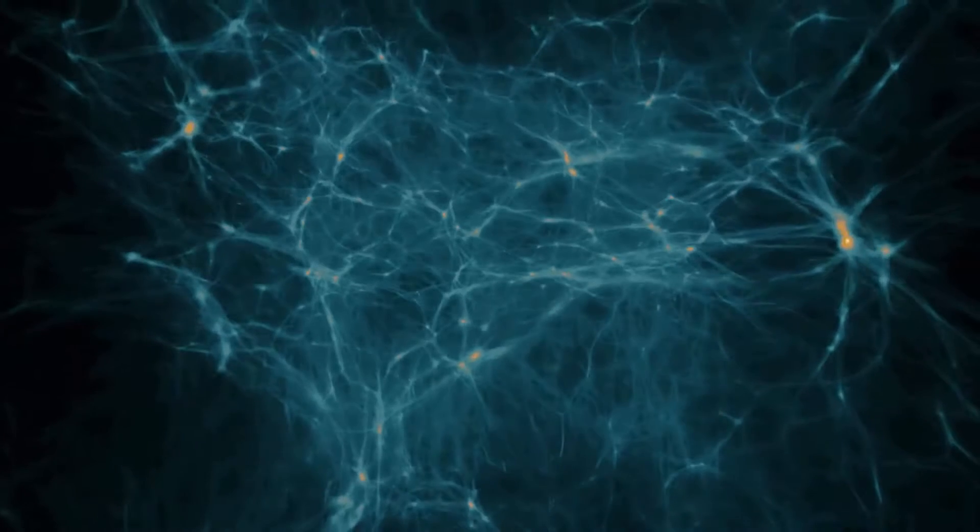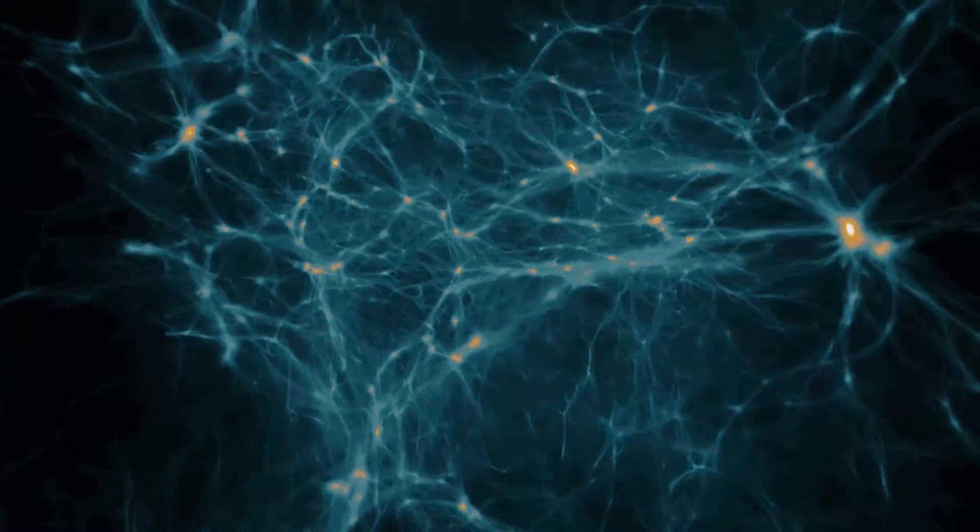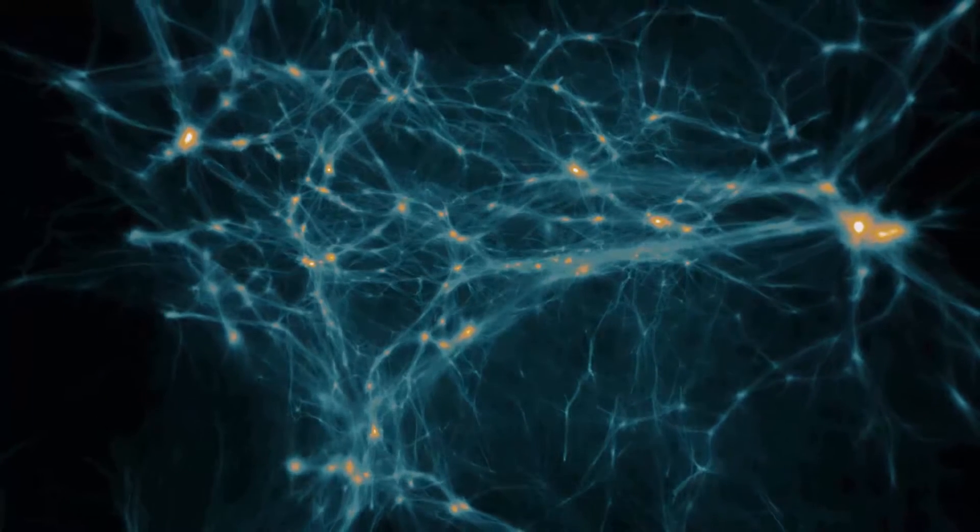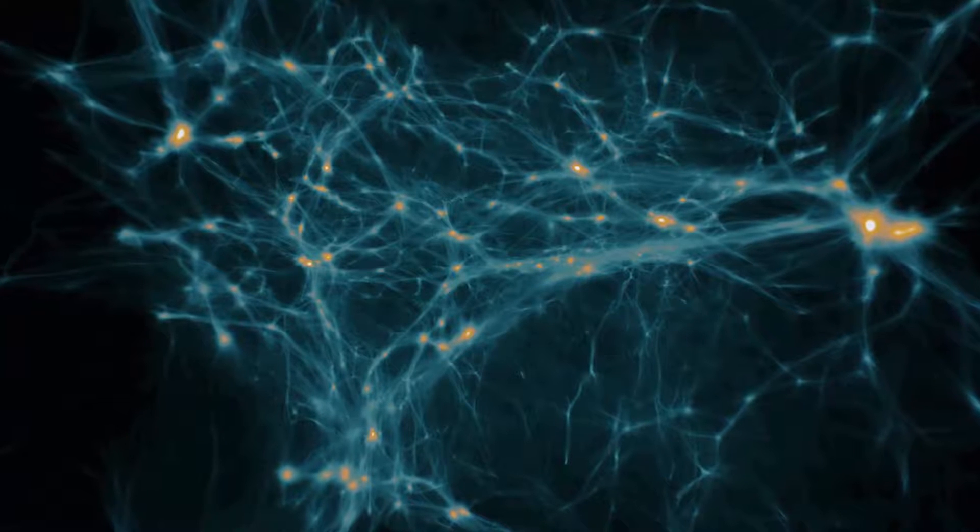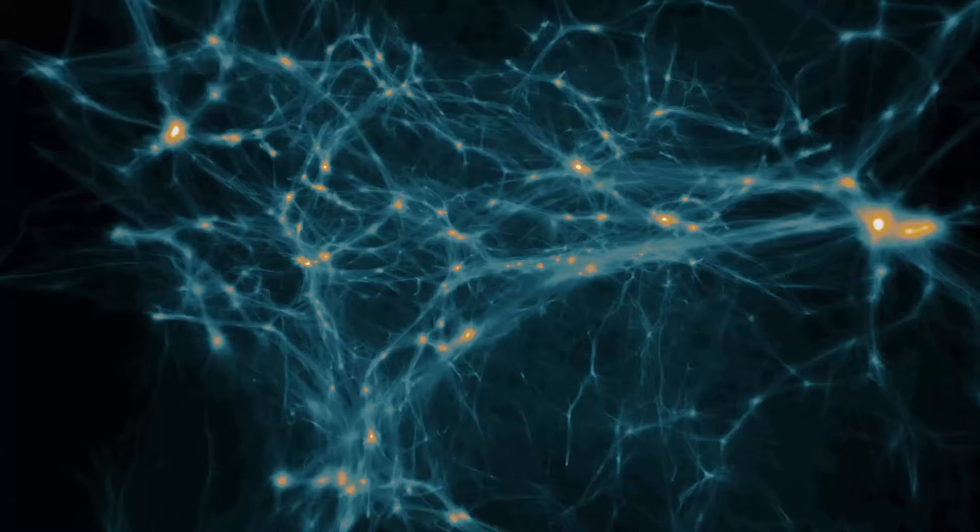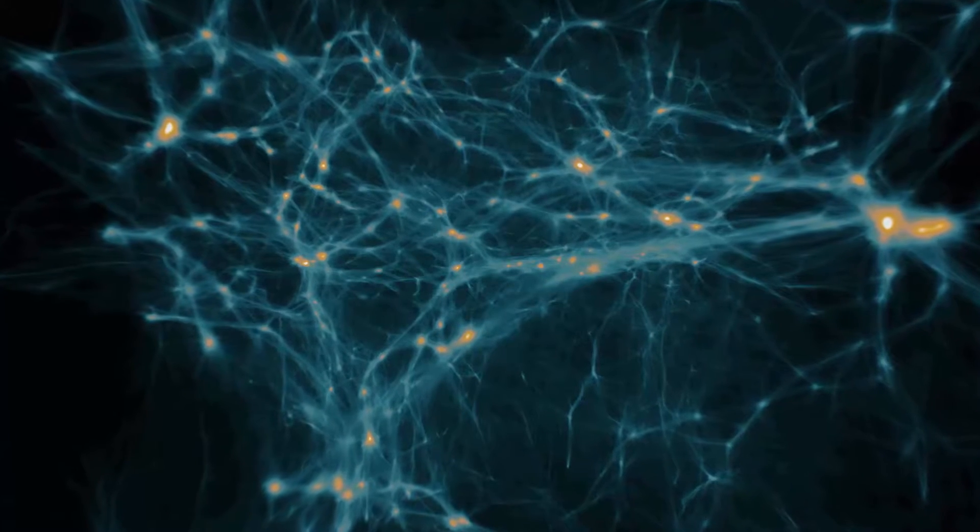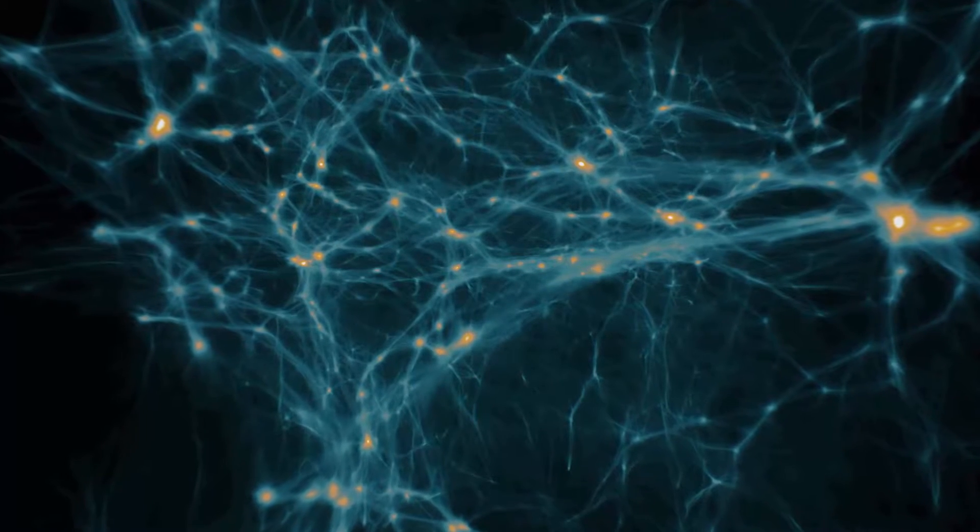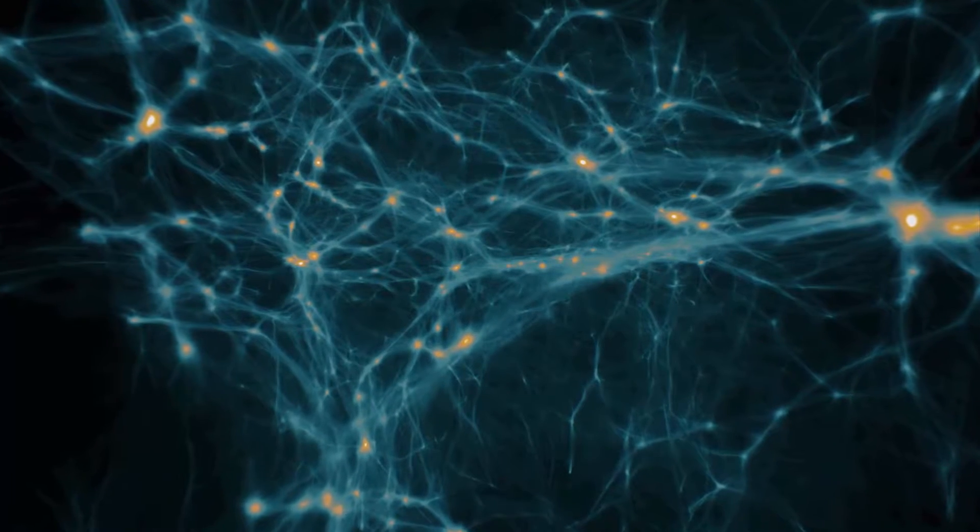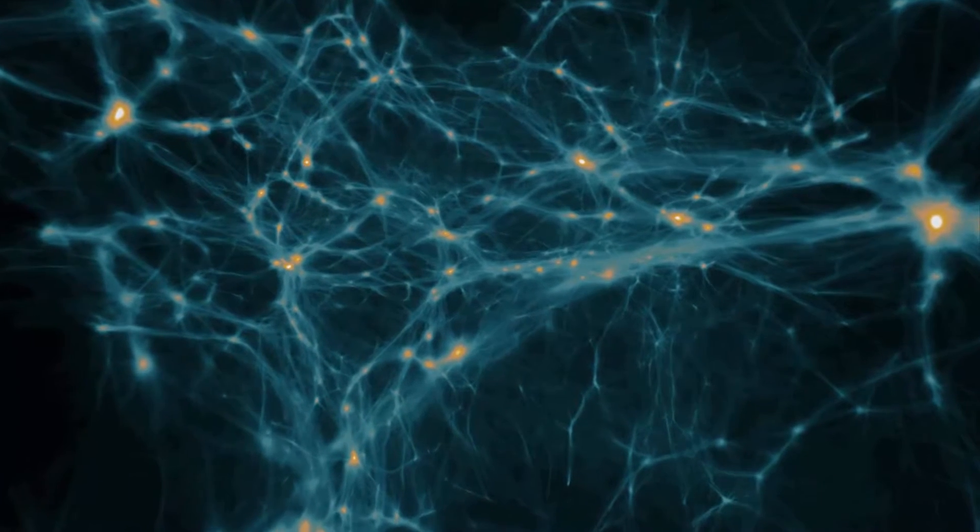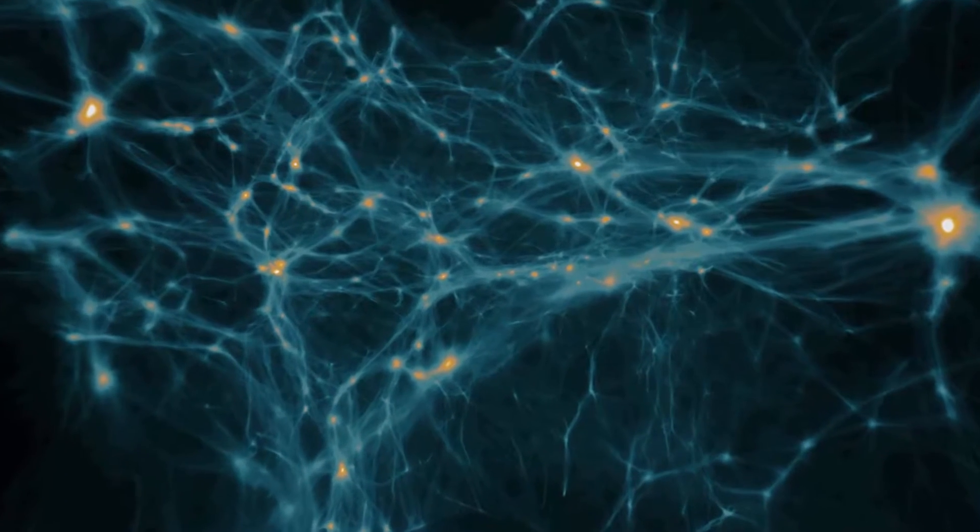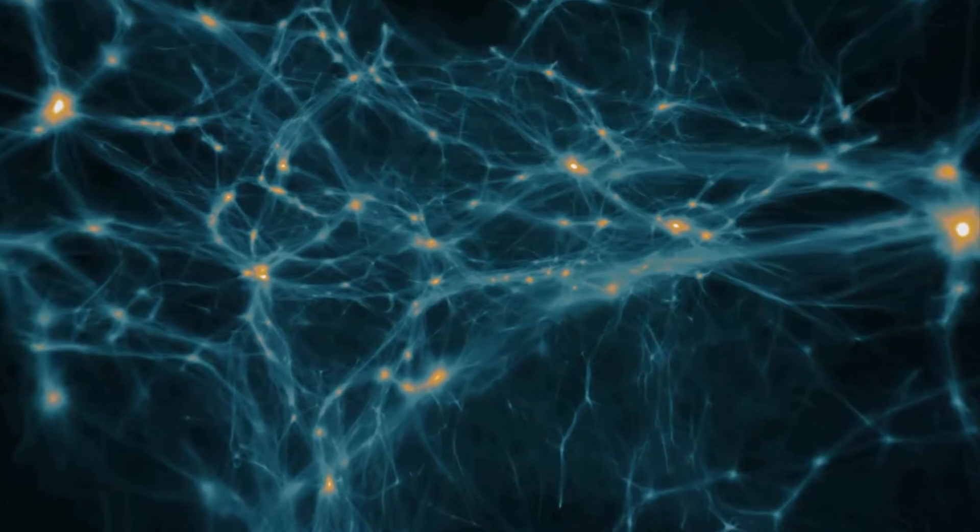This final clip shows an alternate rendering designed to highlight the complex filament-like structures produced by dark matter simulations. Such a view provides a different perspective that cannot easily be seen from a standard point-based representation.